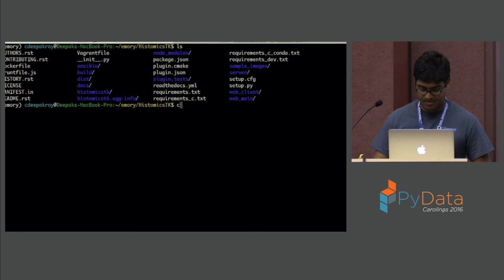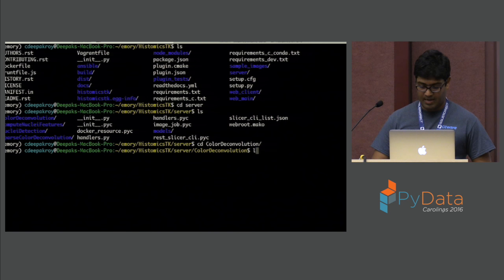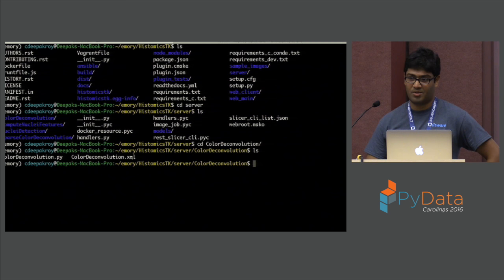In HistomicsTK itself, there are four analysis modules. Going into one of them, you have a folder for each analysis module inside. There's an XML file which describes input parameters and outputs, and there's a Python file which actually does the analysis.